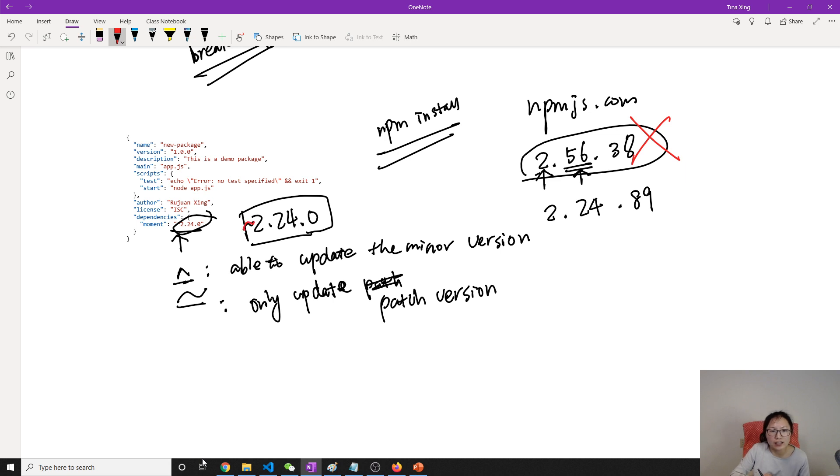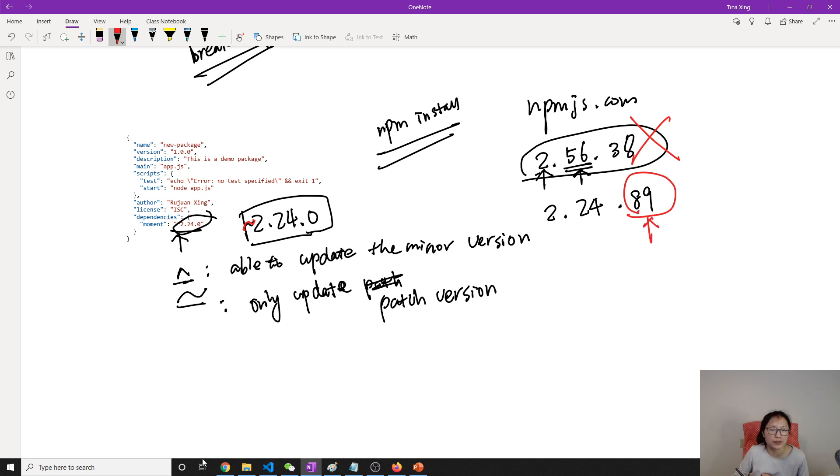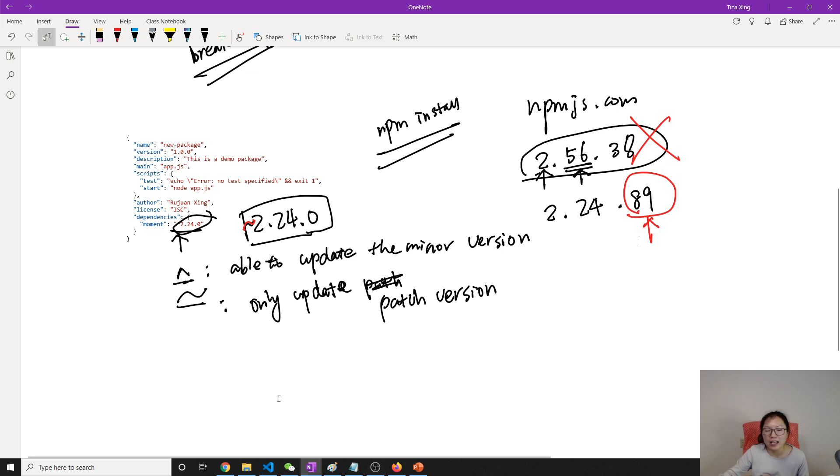For npm install to download the dependencies in a new environment, the tilde means only allow to make changes on this patch version. This is what it means, for the caret and the tilde.